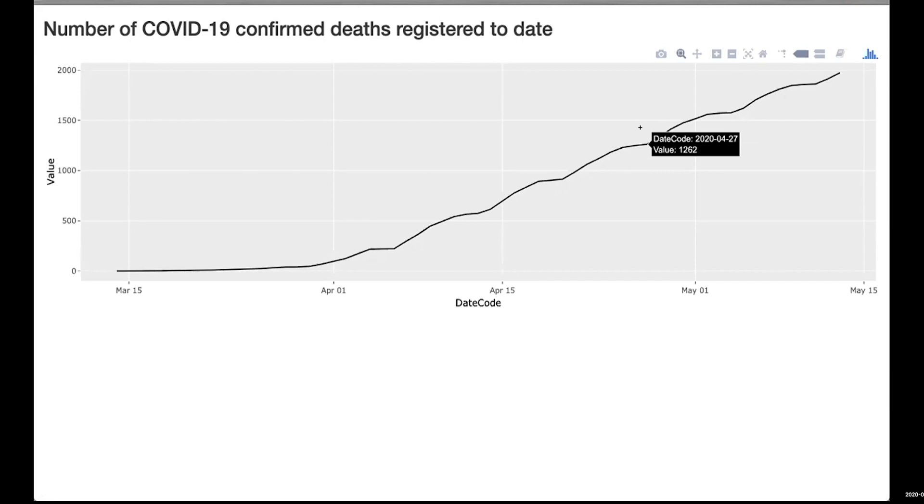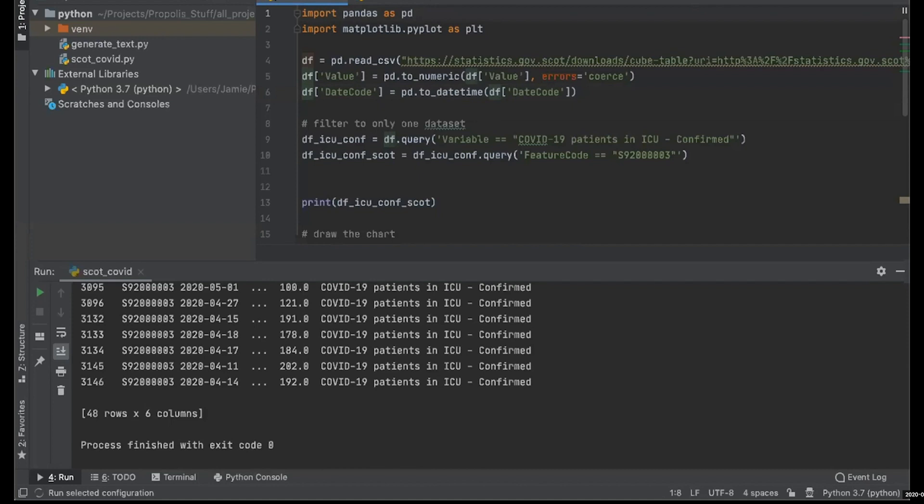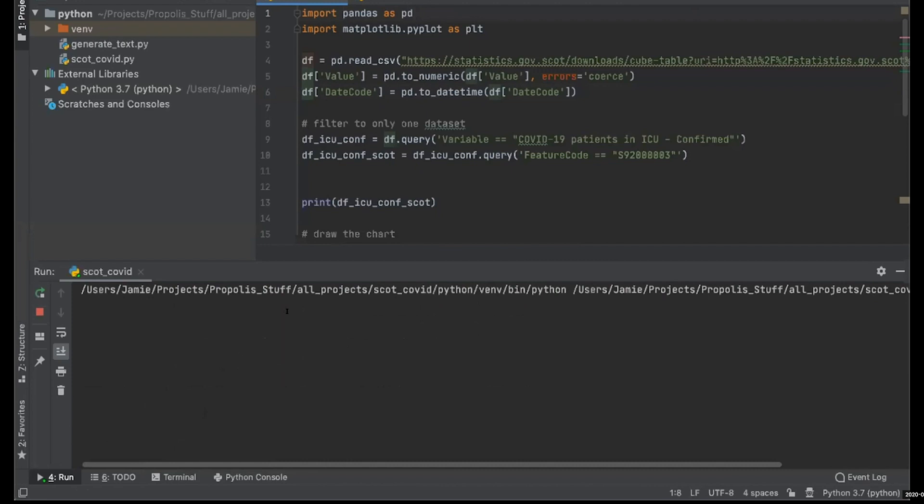The idea is that with this sort of thing, you can build up these dashboards that are using the data as it's published by Scottish Government, so it takes care of itself. Python's probably another decent example of this. Exactly the same way—we're fetching the data, very similar to R.